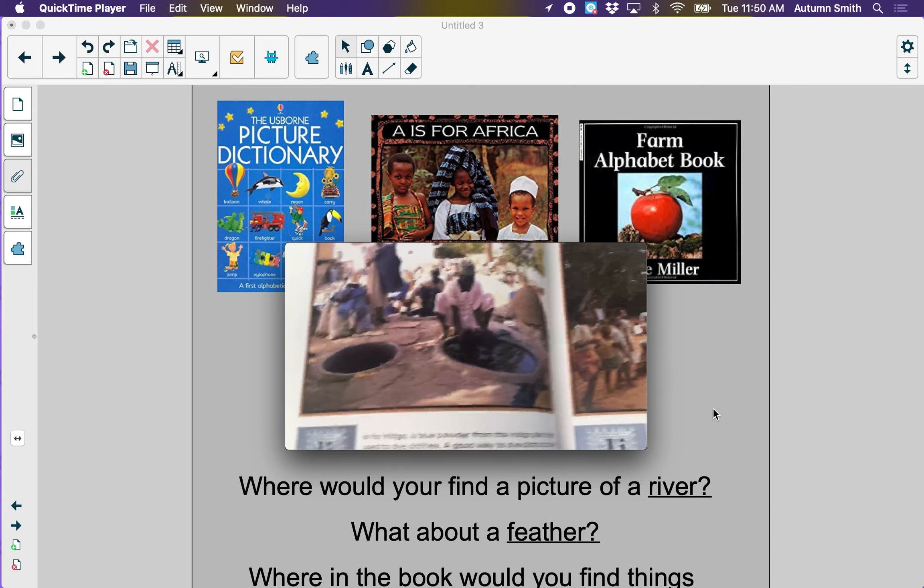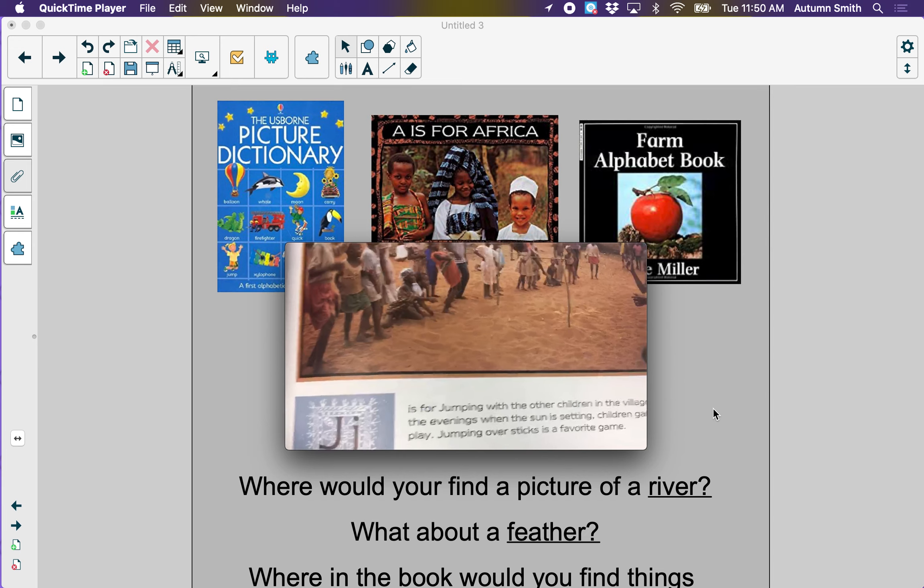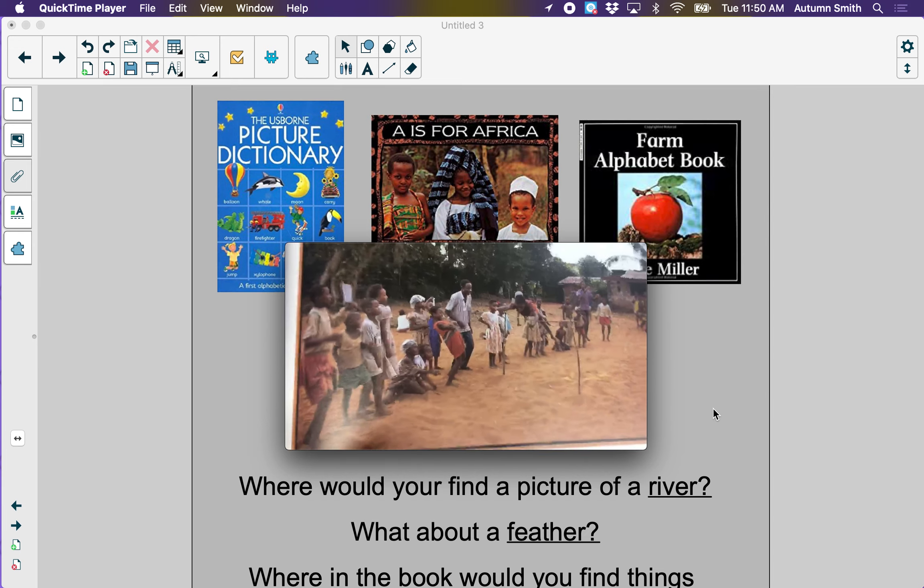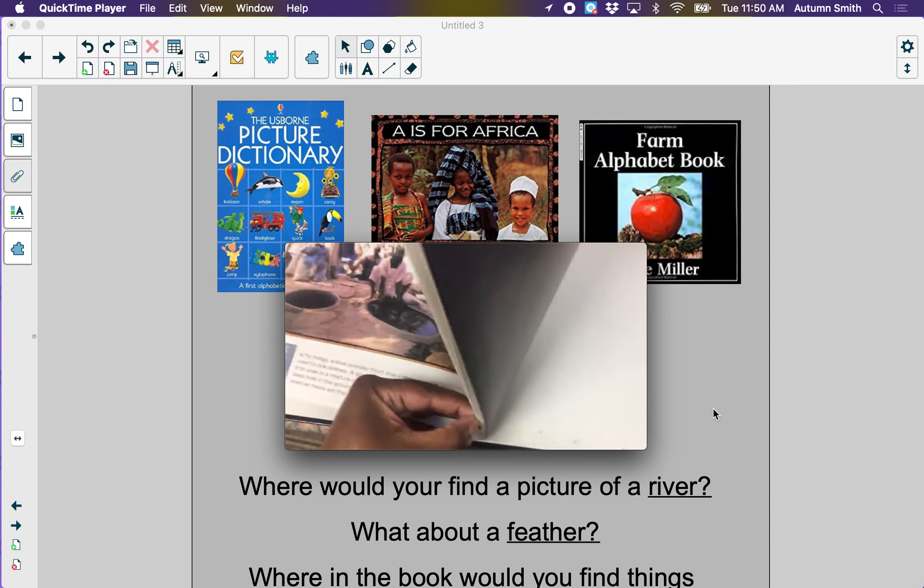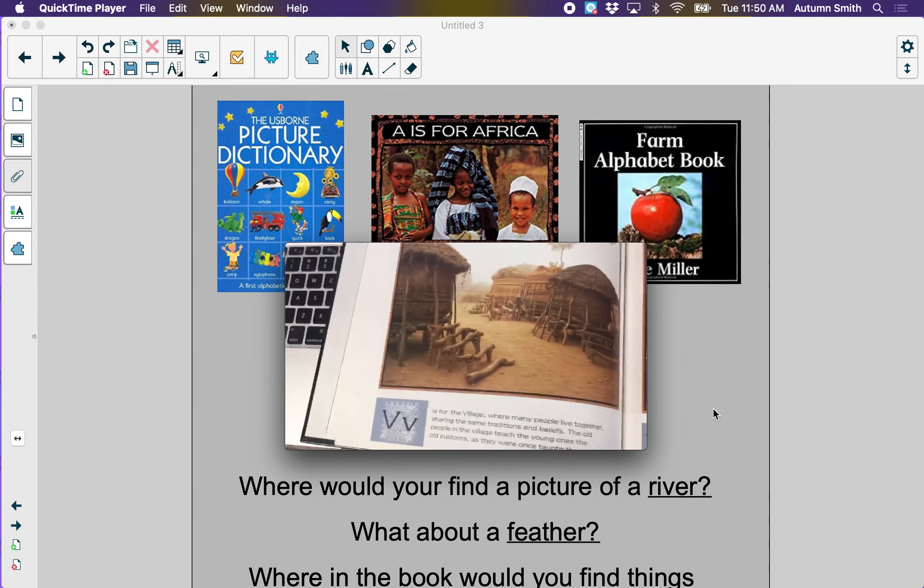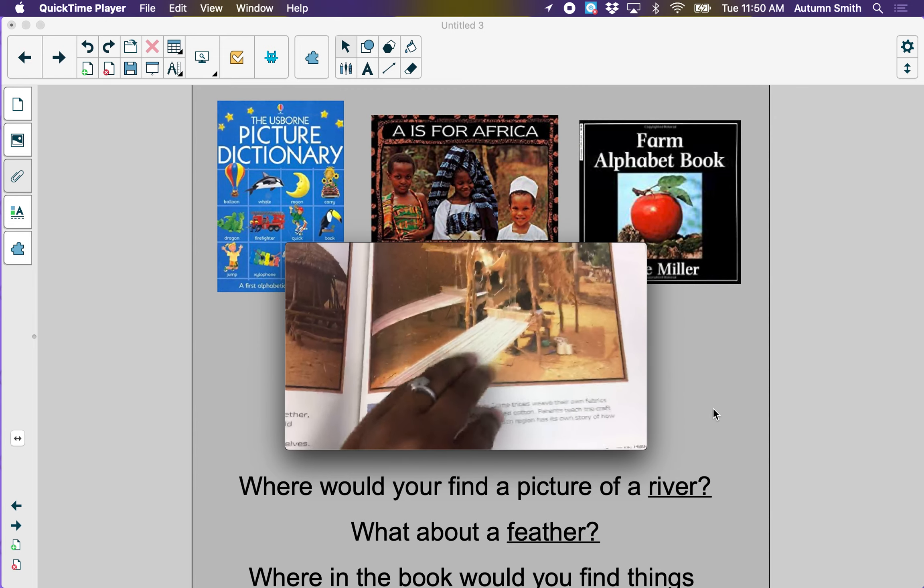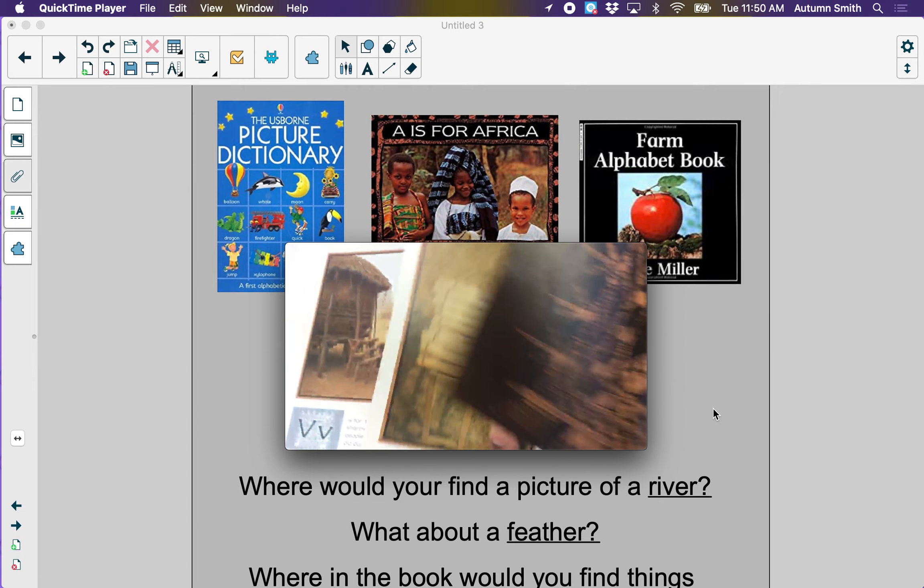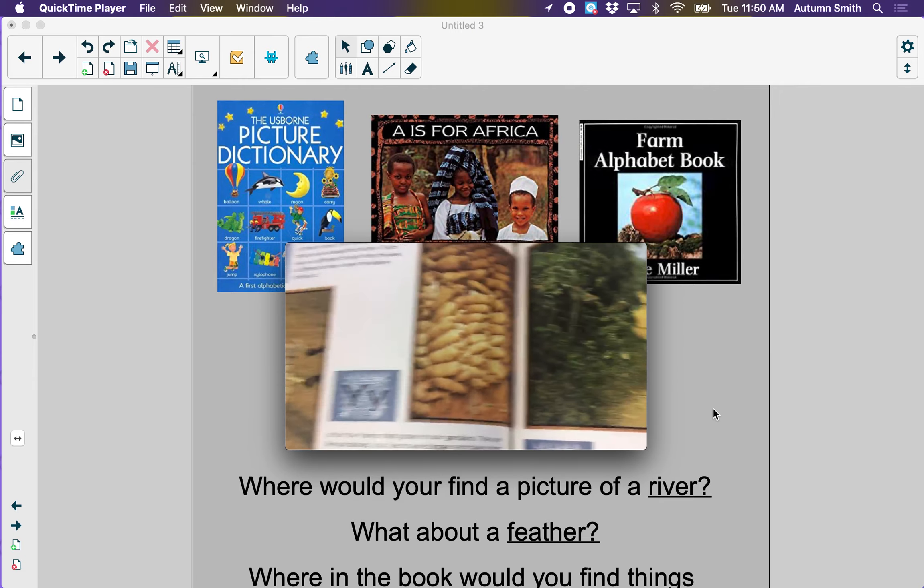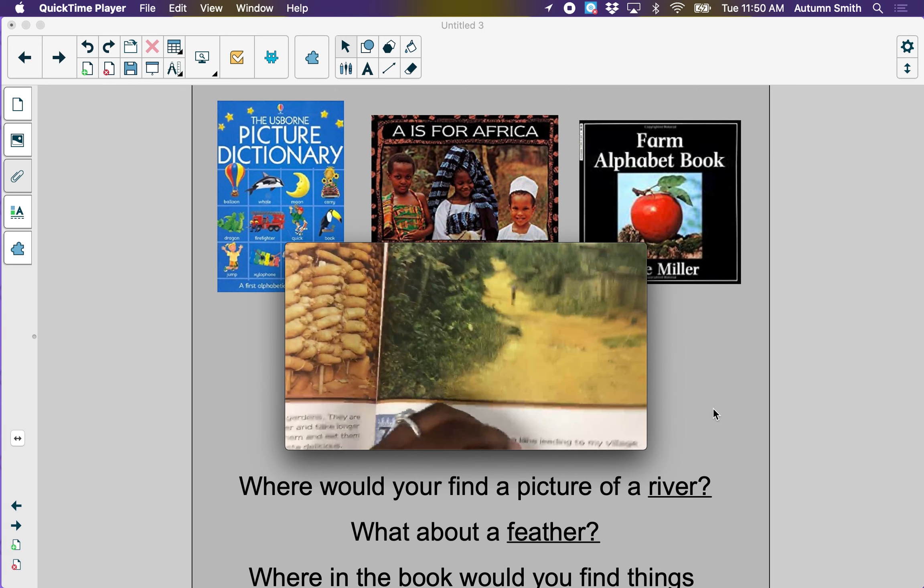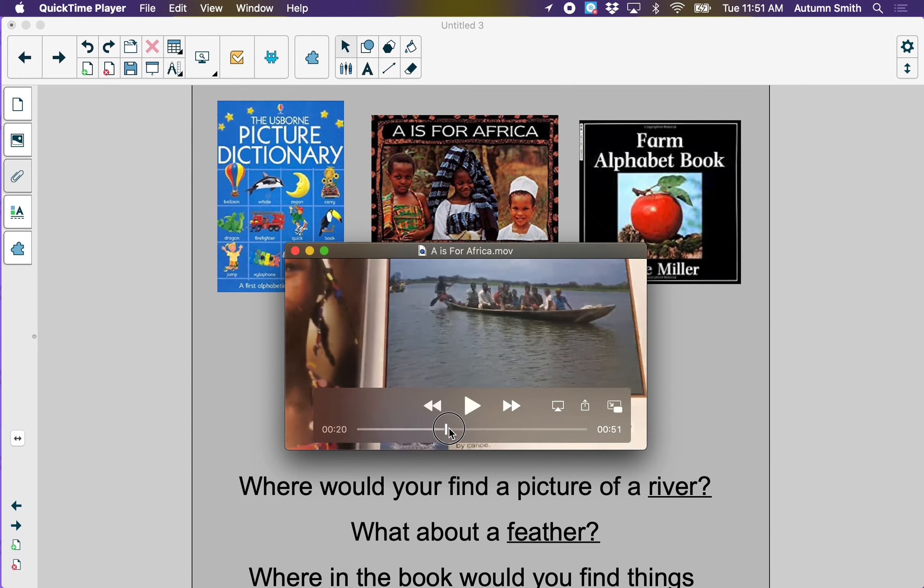So where would you find a picture of a river? Say the word river. What sound do you hear first when you say river? Yeah, I hear the R sound. That's the letter R. What about a feather? Where would you find a picture of a feather? Under the letter F.